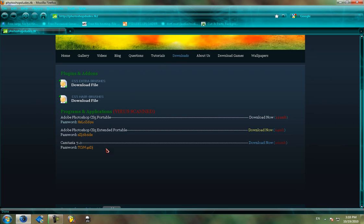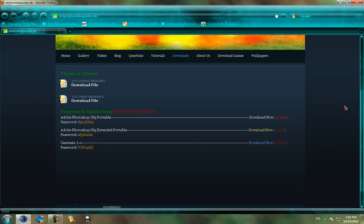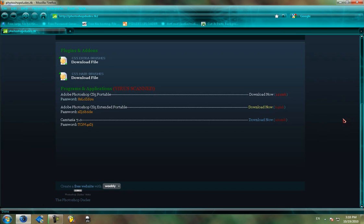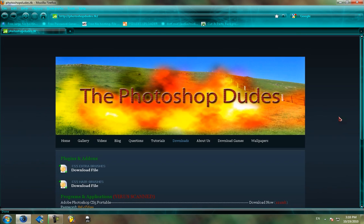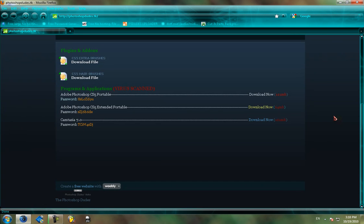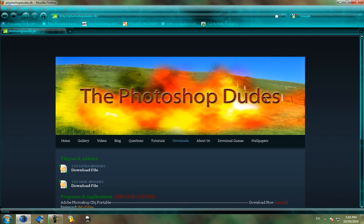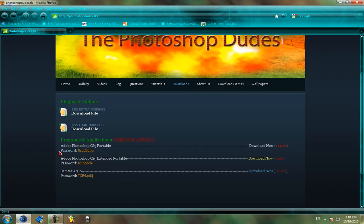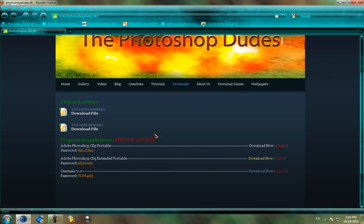This program is awesome. HD quality and it works great. I'm using Windows 7 and it works good, so it should work on XP and Vista too. And we also have some brushes.